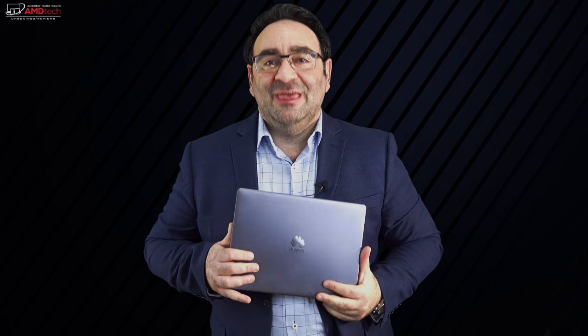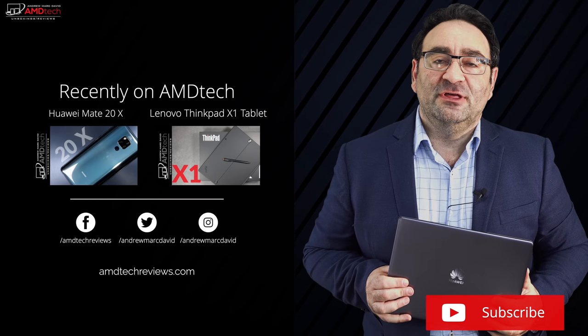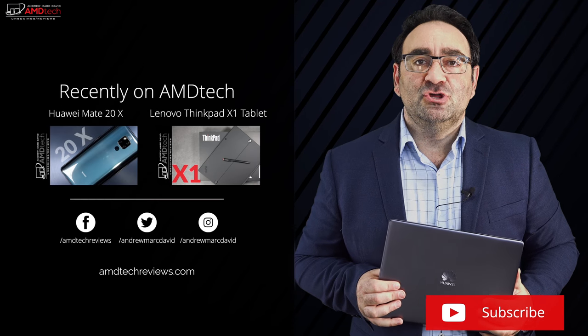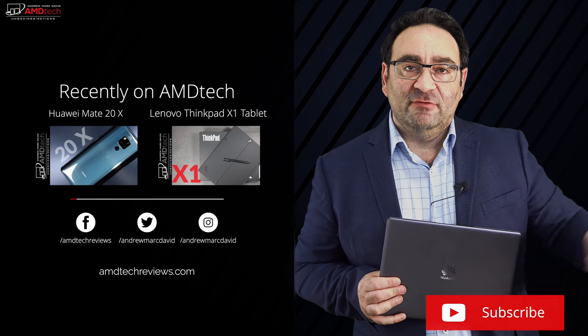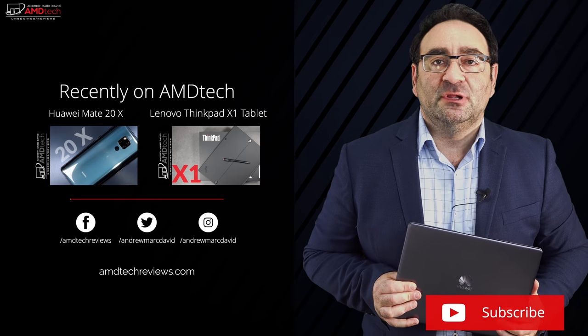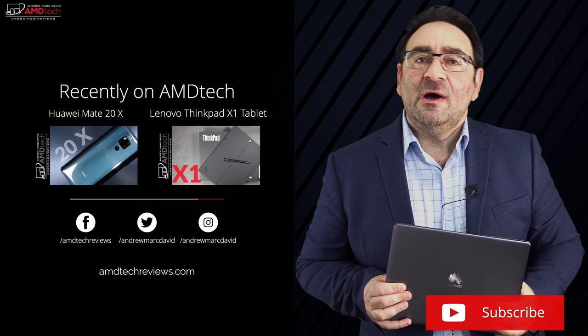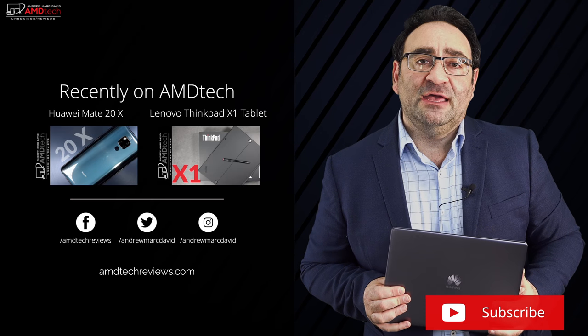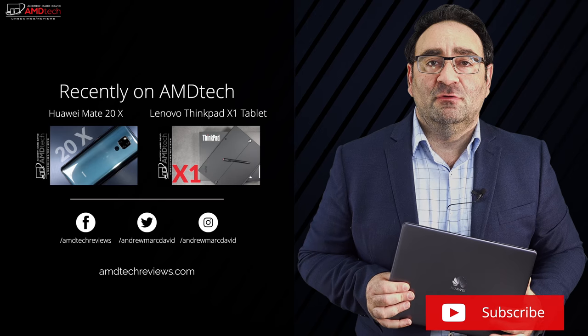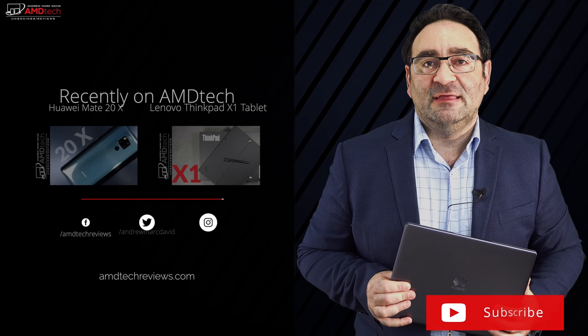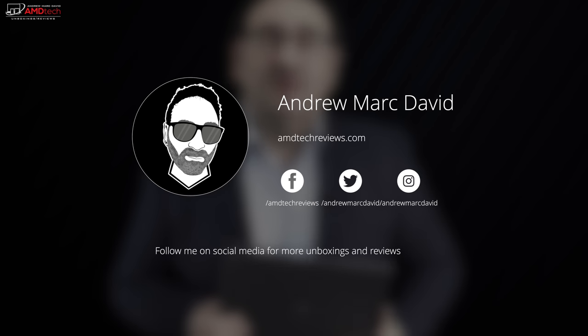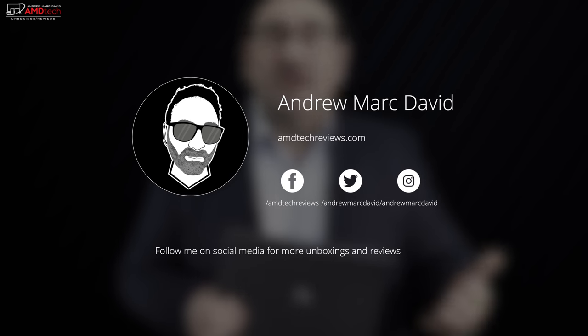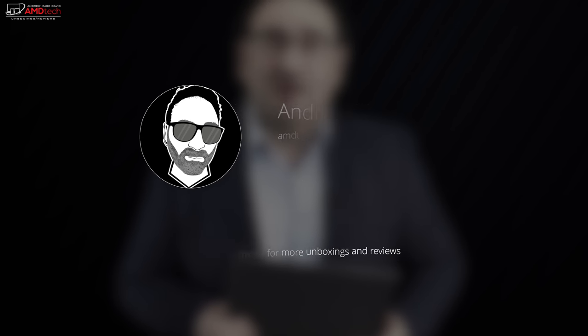So please hit the like button, please subscribe, please share this video. Don't forget to leave a comment in that comment section below. Let me know how I'm doing. Let me know if there's a device or something out there you think I should review. I'll do my best to try to make that happen. Don't forget to check me out on Facebook, on Twitter, Instagram, and of course, my website, amdtechreviews.com.